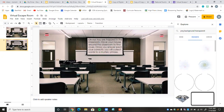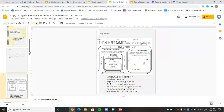Now I already have set up the situation for my virtual escape room. So: 'Oh no, you're trapped in the classroom. Move your mouse around the classroom to find clues. Once you answer each clue correctly you will collect words to a mystery phrase.' Let me explain all the different components I have for my escape room and then we'll actually start creating it.